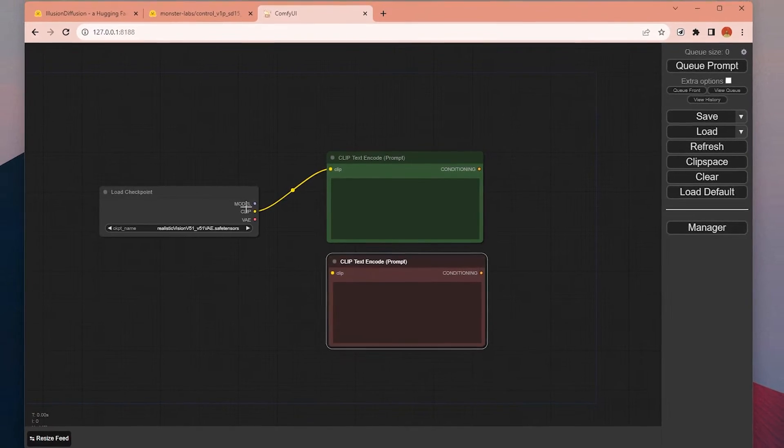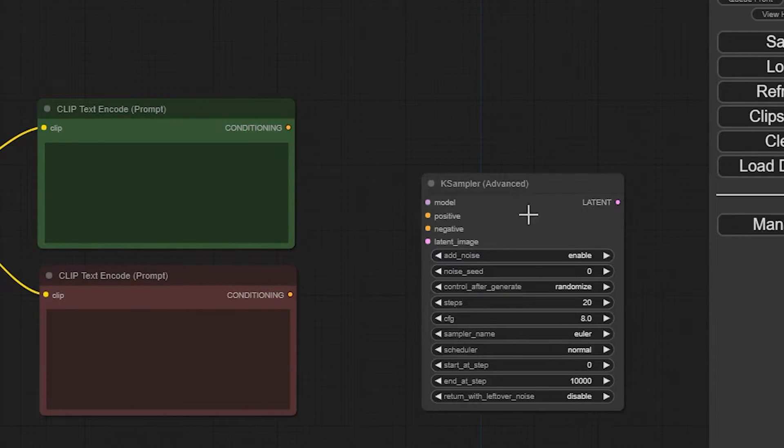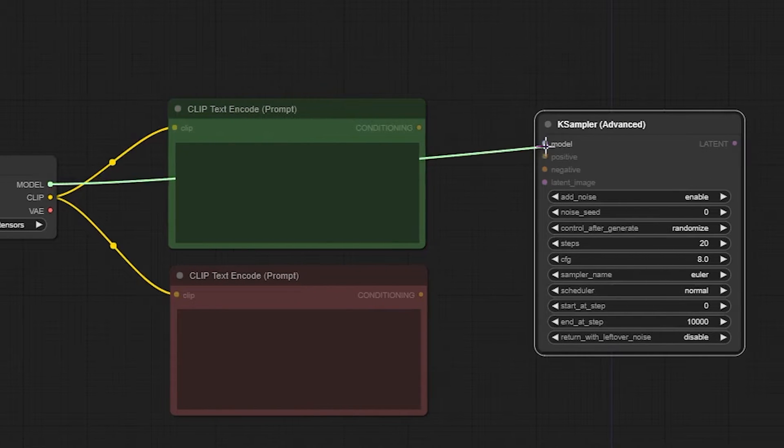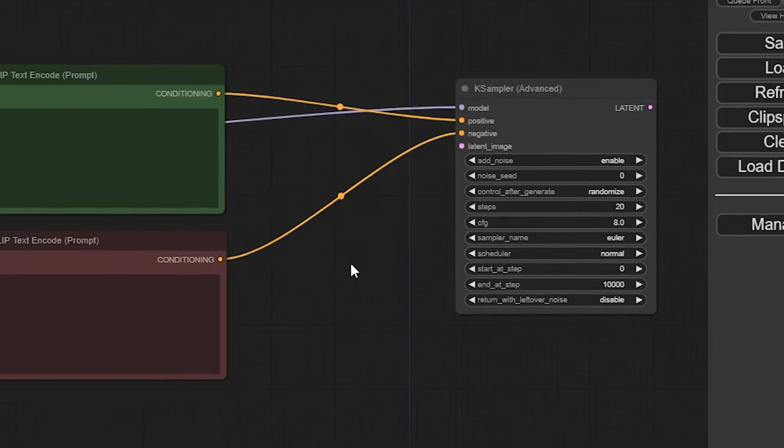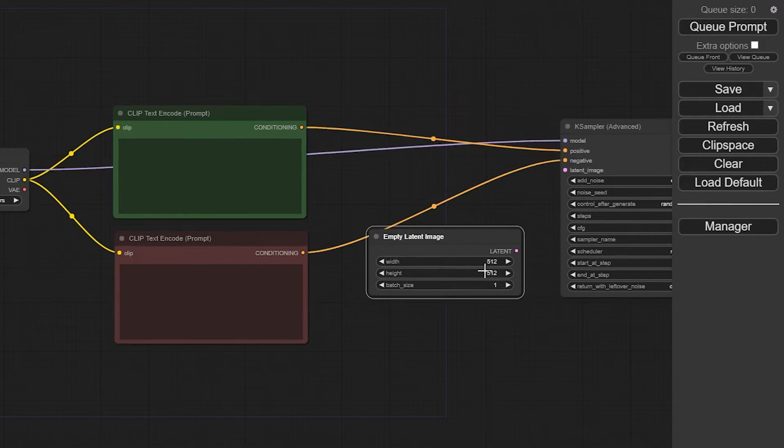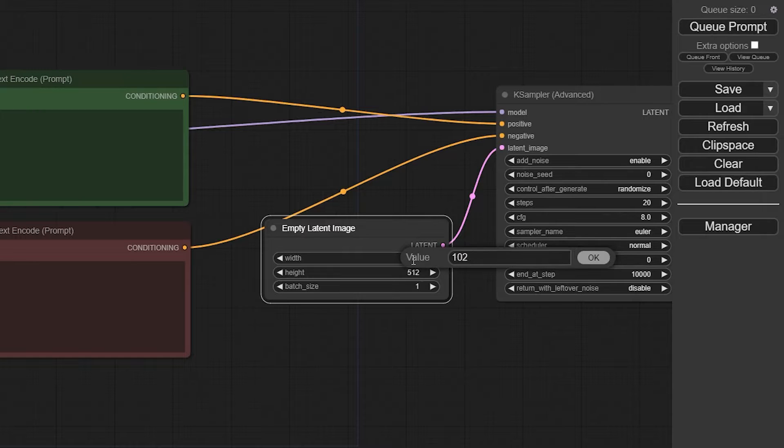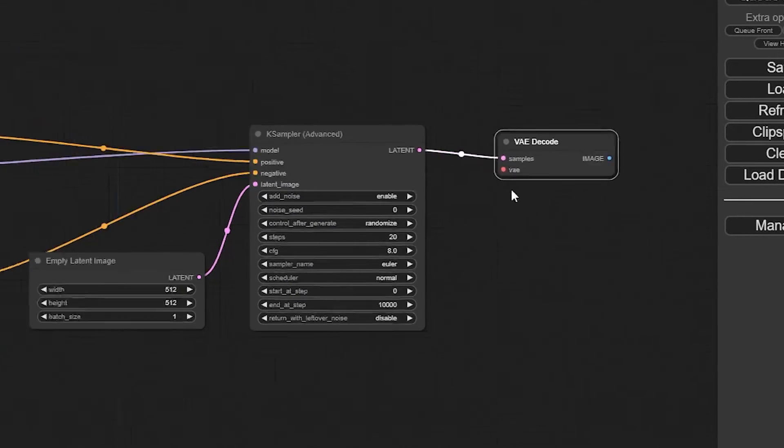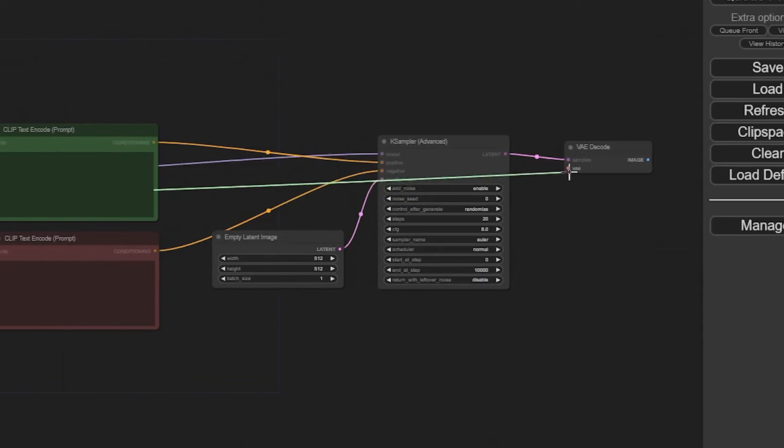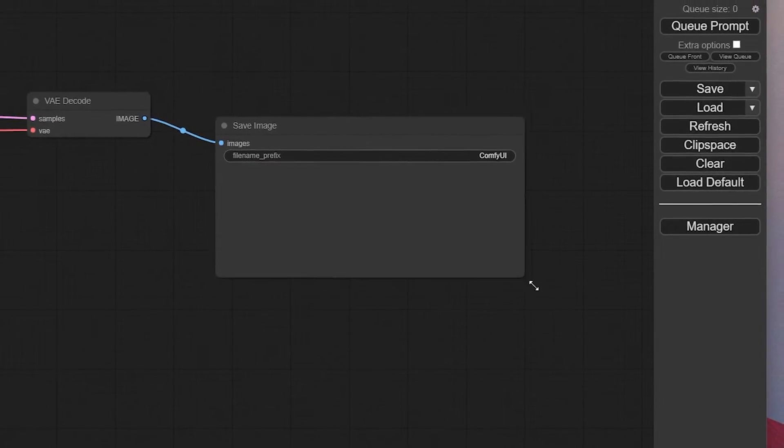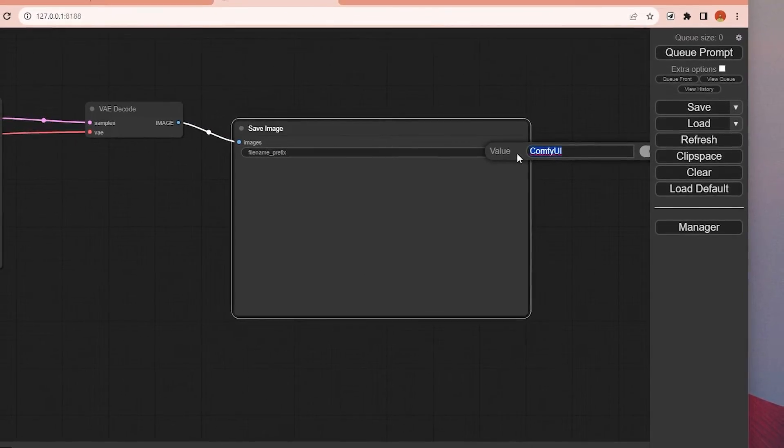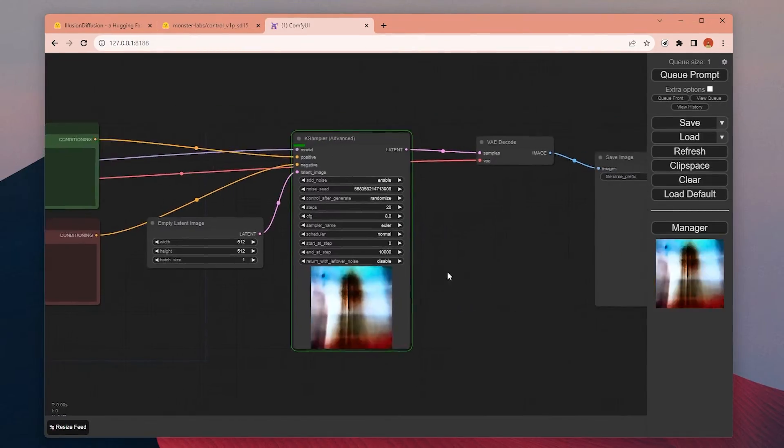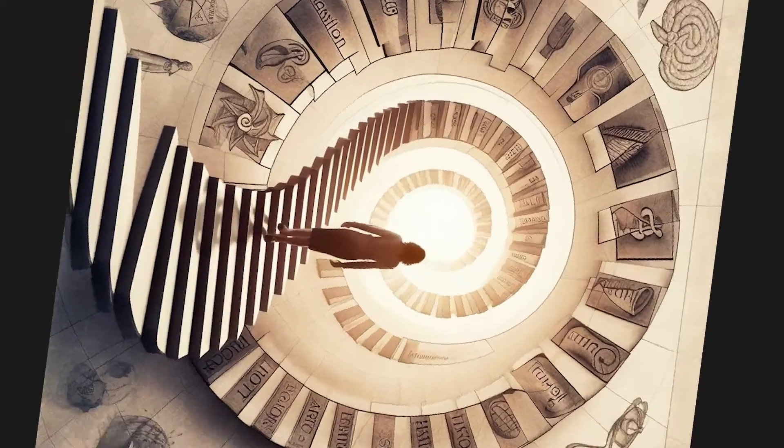Now we need the main node for the generation, which is the K Sampler, and I will simply connect the model positive and negative prompts to here. Lastly, we need the random noise to start the generation, which we will use Empty Latent Image to generate it. To be able to view the image, we need to connect this latent to a component called VAE Decoder and lastly attach it to the Save Image node. This is the basic workflow for the text-to-image generation. The beauty of ComfyUI comes after this because you can add lots of different nodes, upscalers, and custom nodes to create your own unique workflow for the project you are working on.